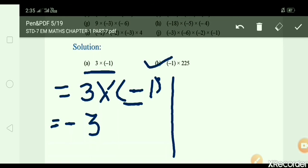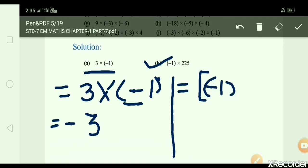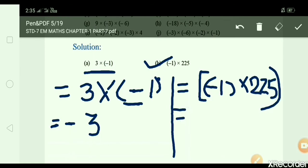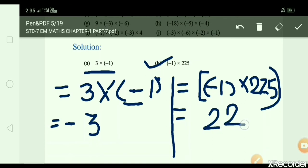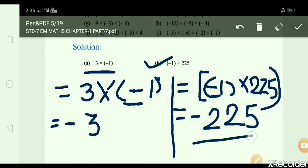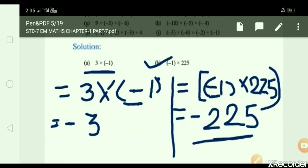B: minus 1 × 225. Write down: minus 1 × 225 = 1 × 225 = 225, but there is a minus sign, so answer is minus 225.